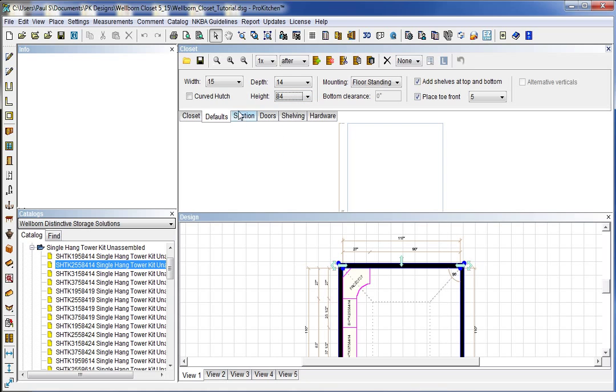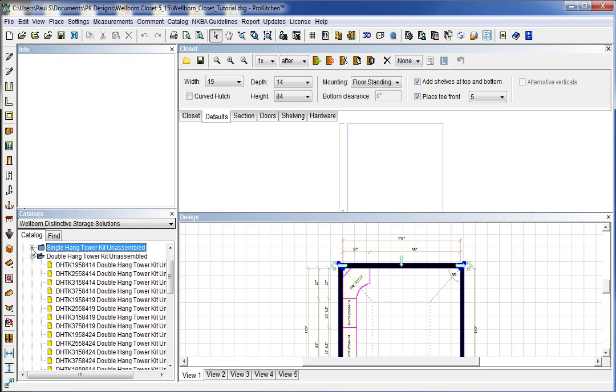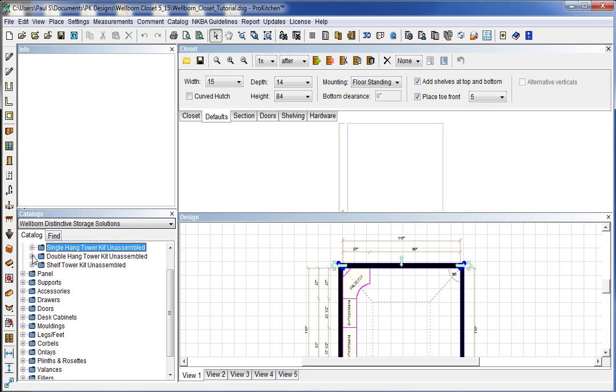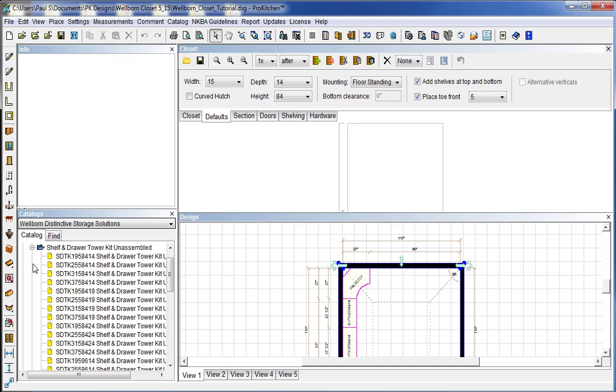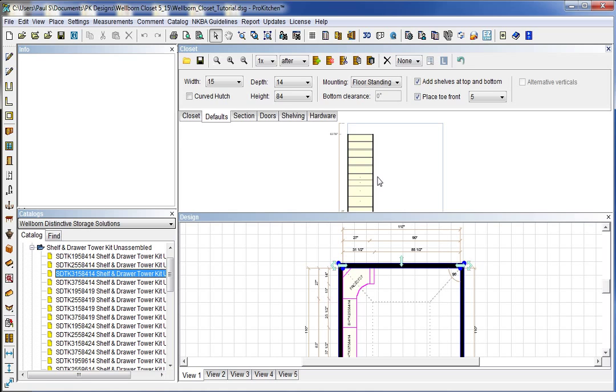Reset our default for our height. So we don't end up placing something short and stubby in there. And we're going to again place a couple of tower units. And so this time instead of the single hang or the double hang. We're going to hang this shelf and drawer tower kit. And so this guy comes with the closet on top and the drawer underneath. And the 31 inch wide is what we want to place in here. So we're just going to grab it and drop it up here.